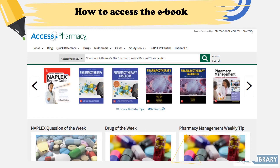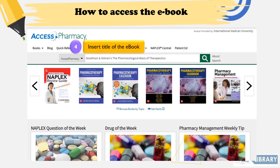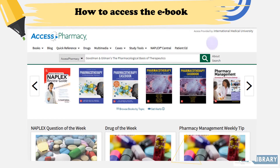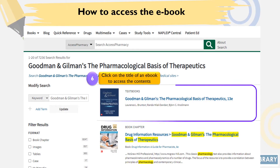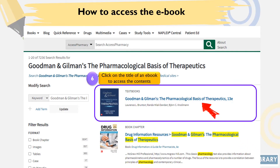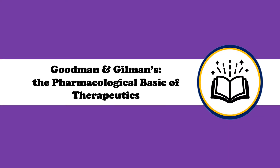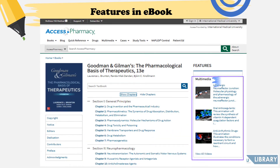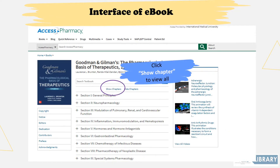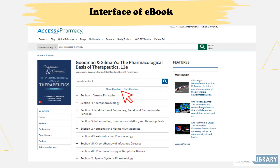You will then be directed to the Access Pharmacy e-book page. Here, you may insert the title of the e-book and click on the magnifying glass icon to start searching. Click on the title of the e-book to access the contents. From the Goodman and Gilman's e-book page, you can browse e-book details, a list of chapters, and a list of videos in the multimedia section on the right side. Click 'Show Chapters' to view all available chapters.